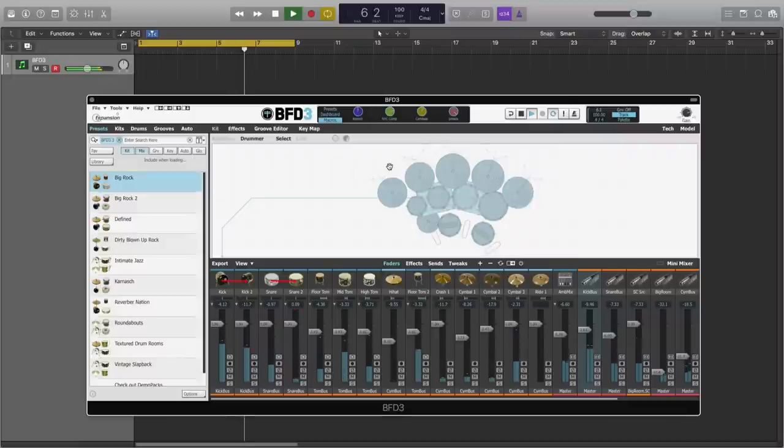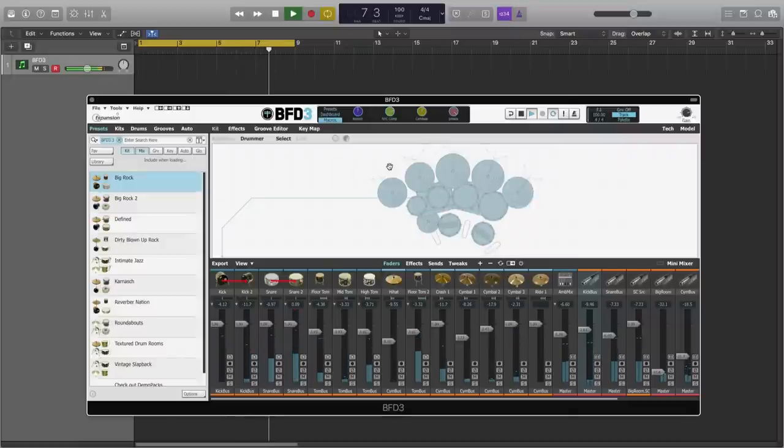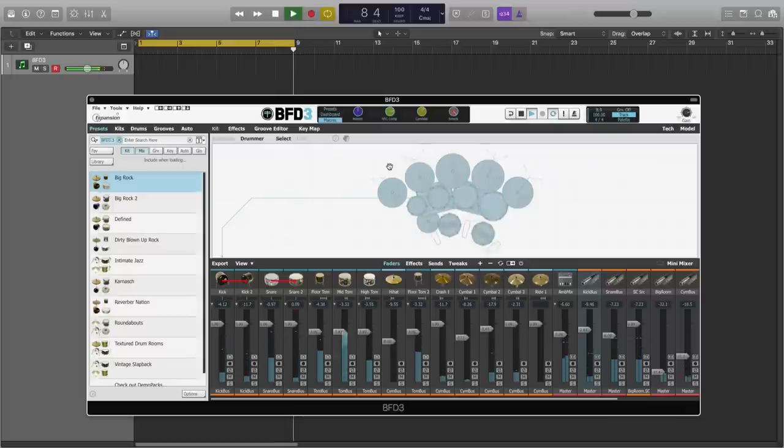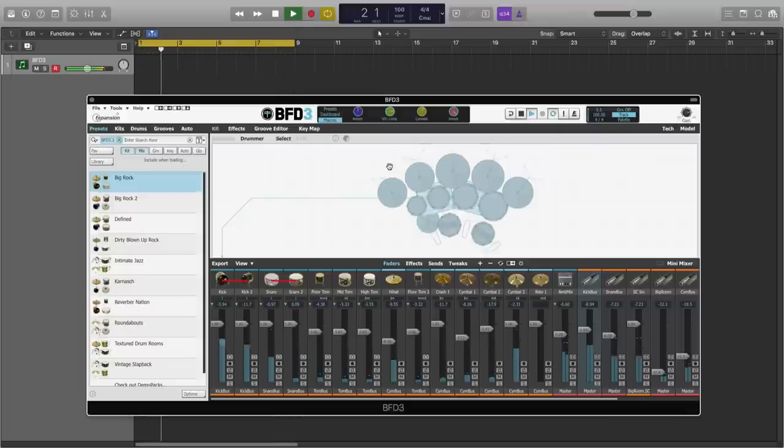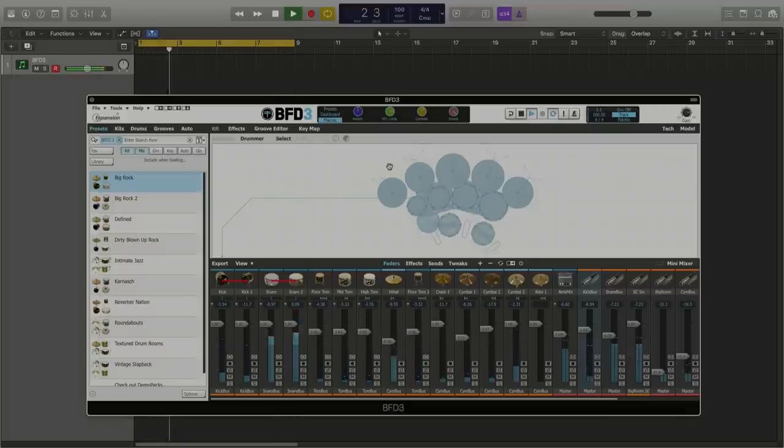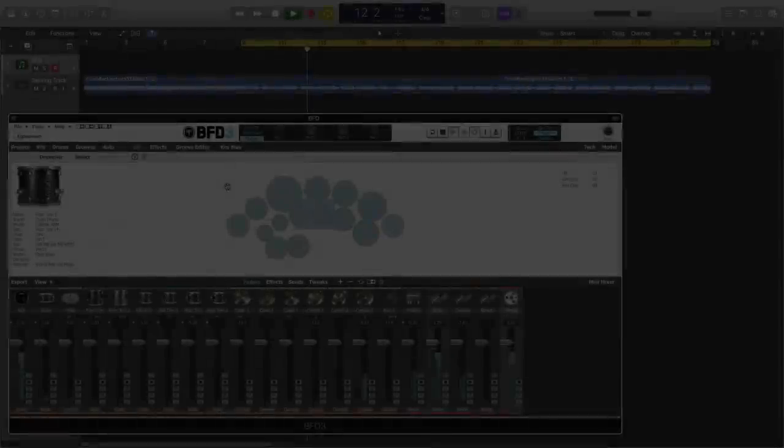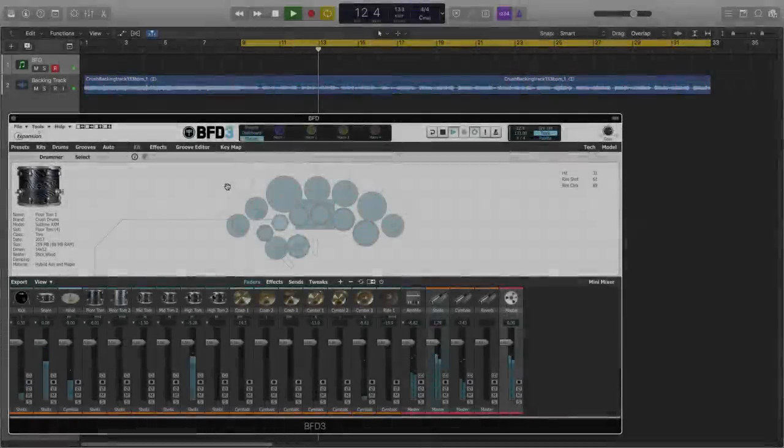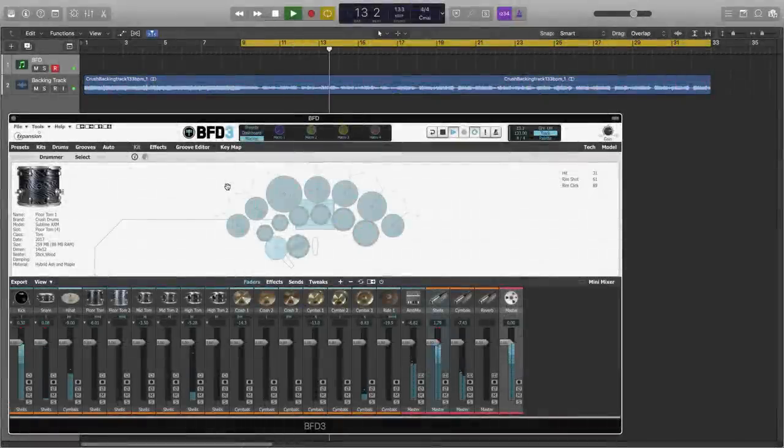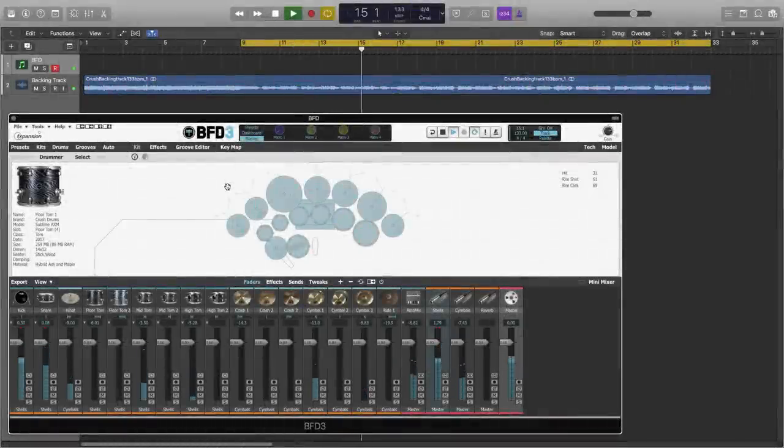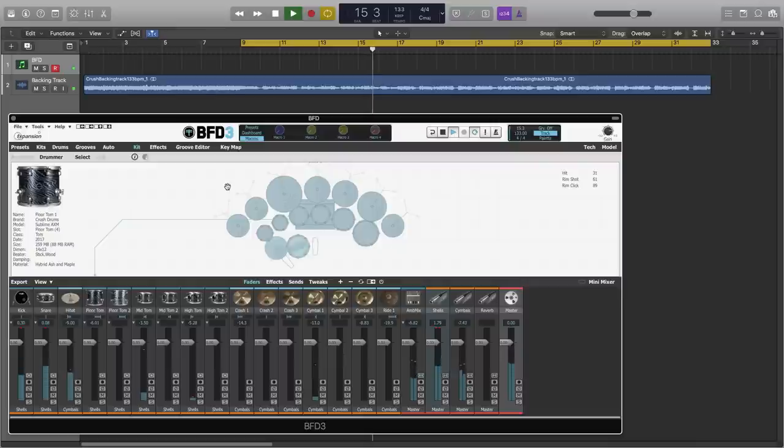So now I'm going to show you how you can use the new macro snapshot functionality in your own presets, and show you how beneficial they can be for your songs. So here I have BFD Crush loaded into BFD3, and we have a song in the background.